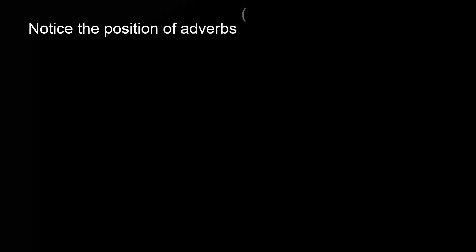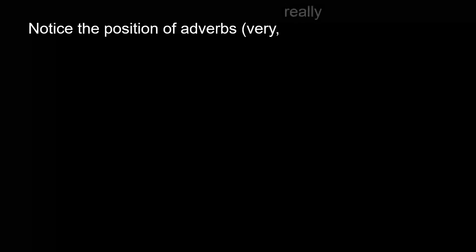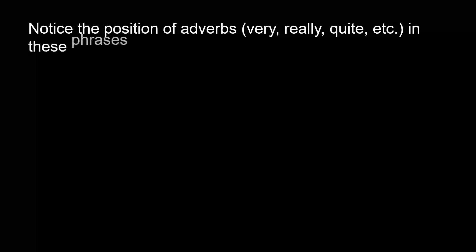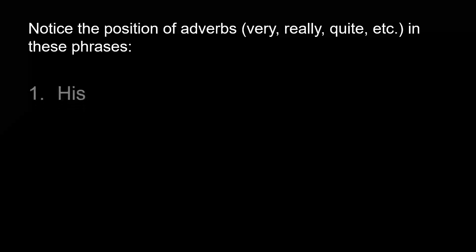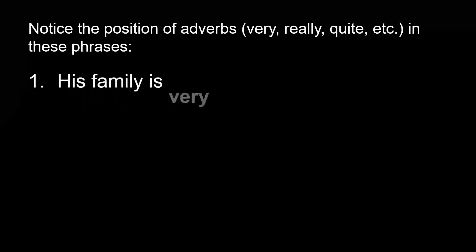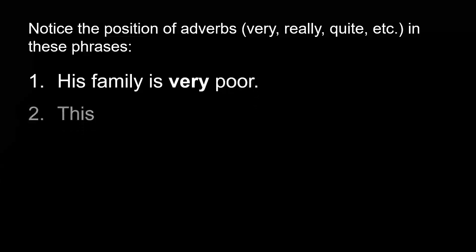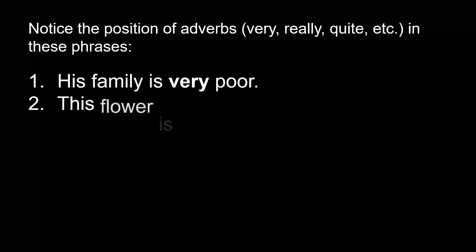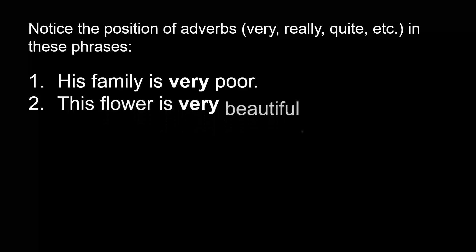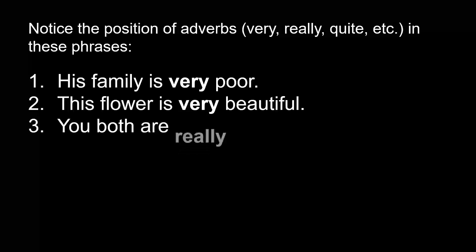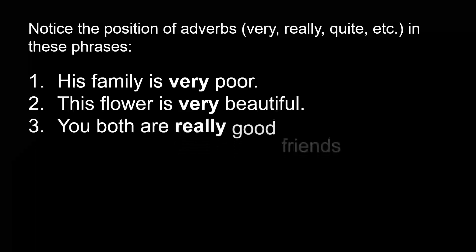Notice the position of adverbs (very, really, quite, etc.) in these phrases. His family is very poor. This flower is very beautiful. You both are really good friends.